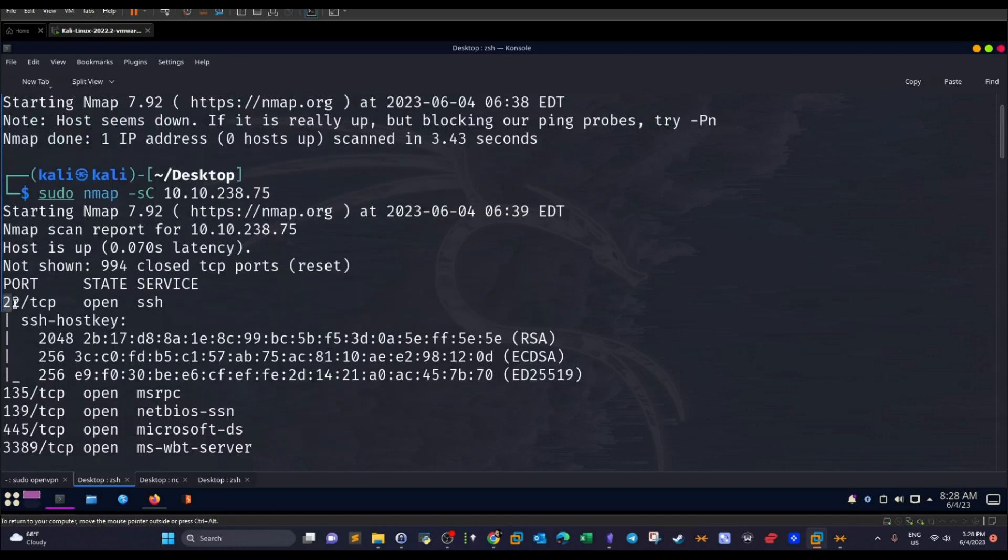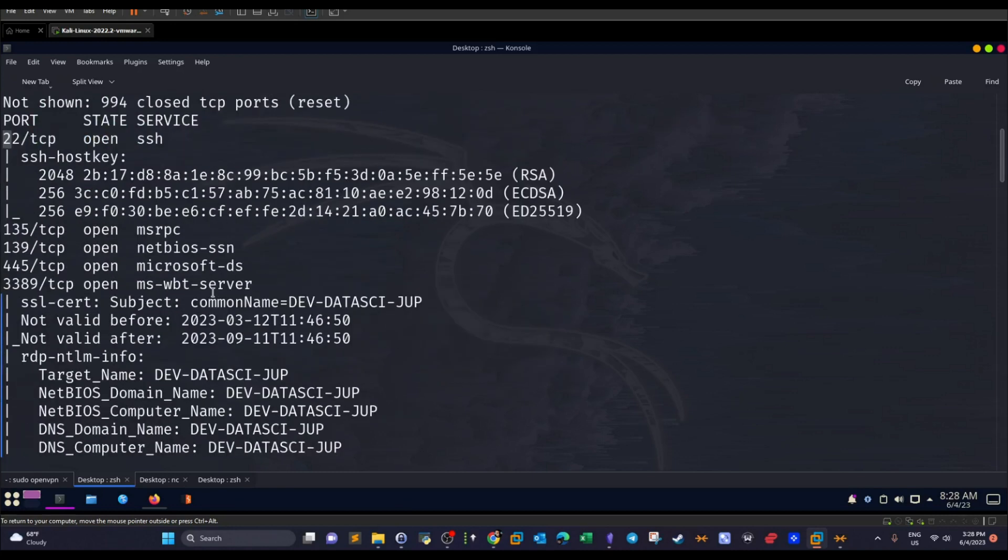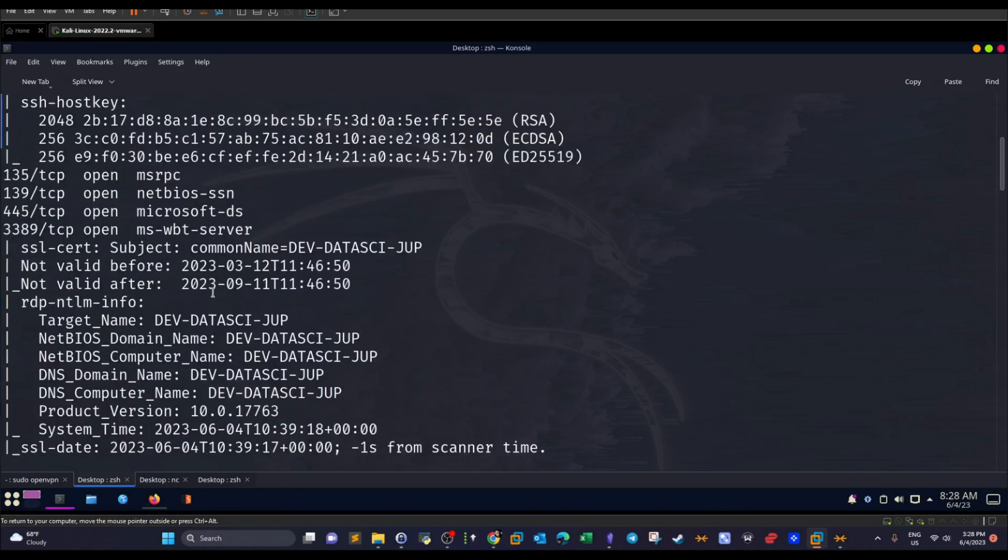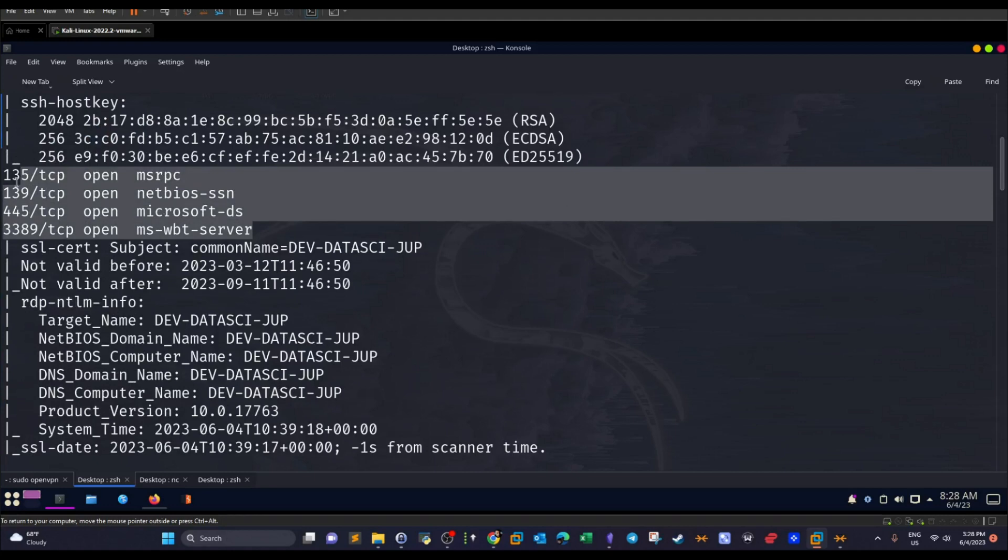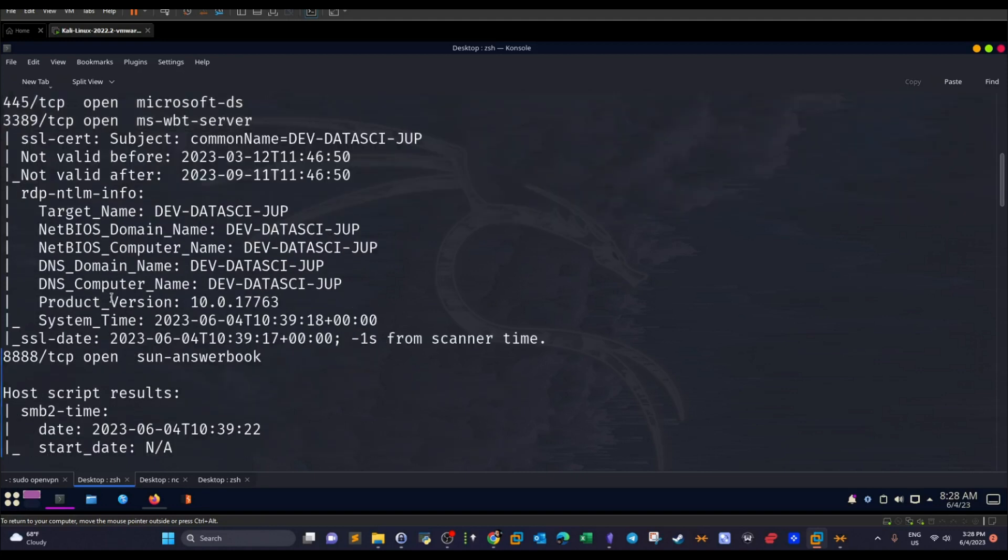We're not going to deal with this because we don't have active credentials. We have SMB running on the machine. So we might try our luck by trying to log into the SMB server and retrieve maybe relevant files on the machine. And on the other hand, we have this port running on the machine with Jupyter Notebook.